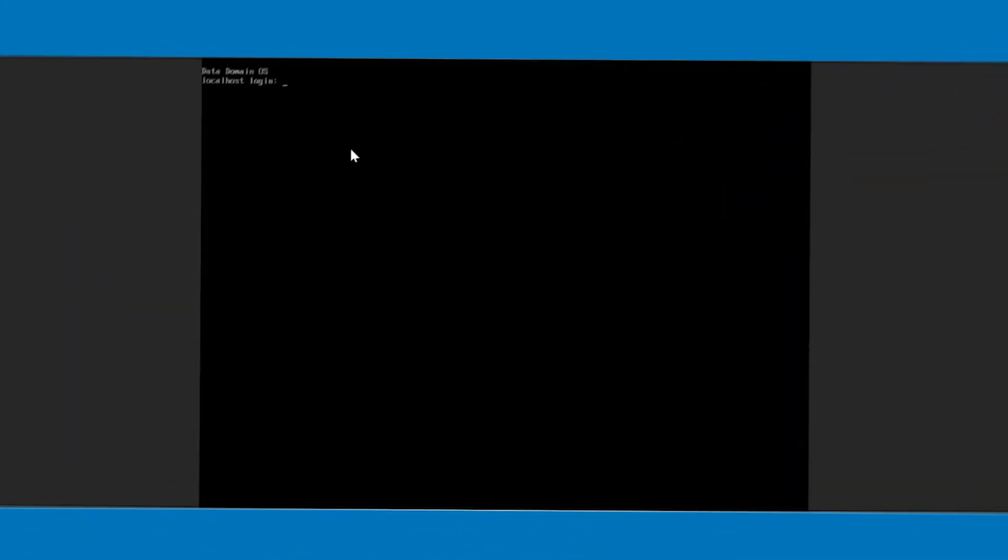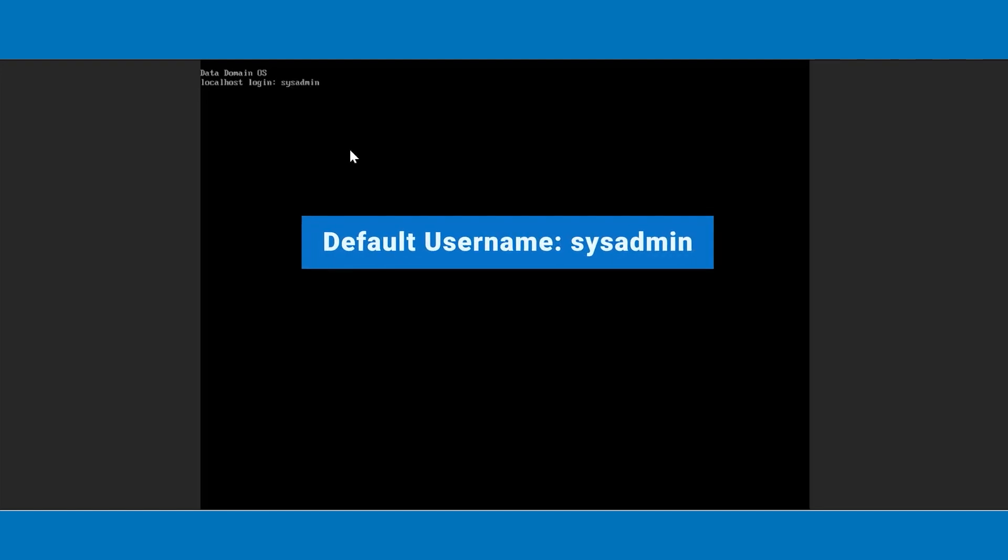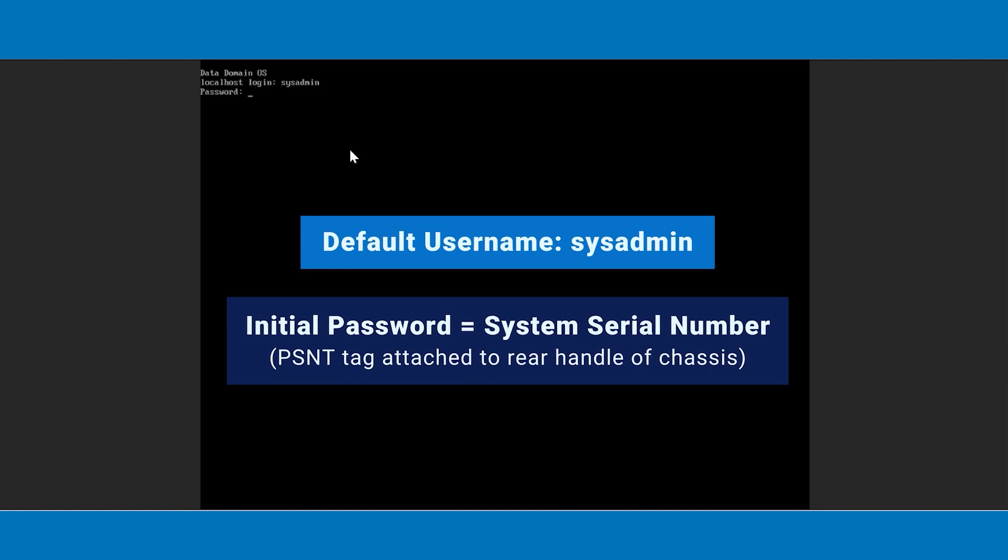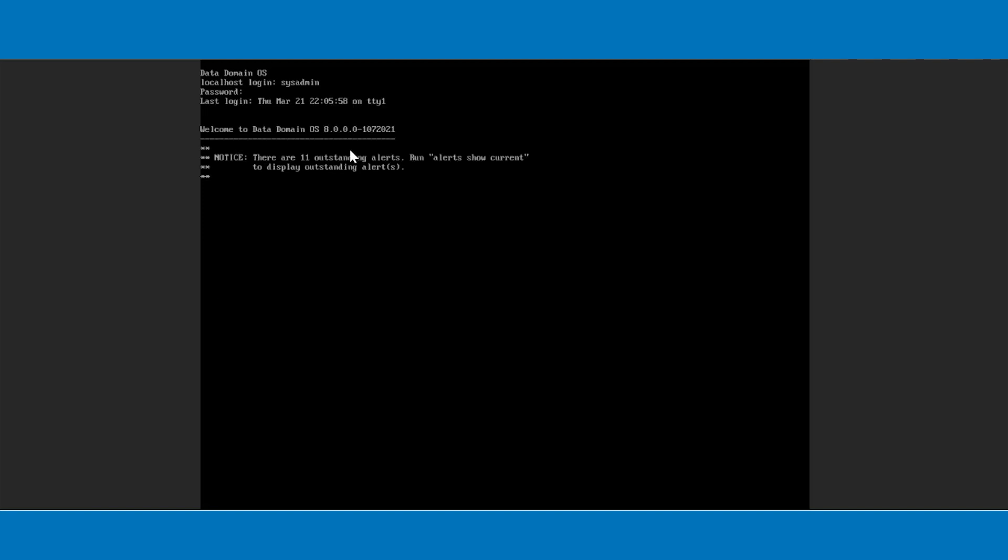Log in to the putty session with the default password. The default username is sysadmin. The initial password is the system serial number found on the PSNT tag attached to the rear handle of the chassis.